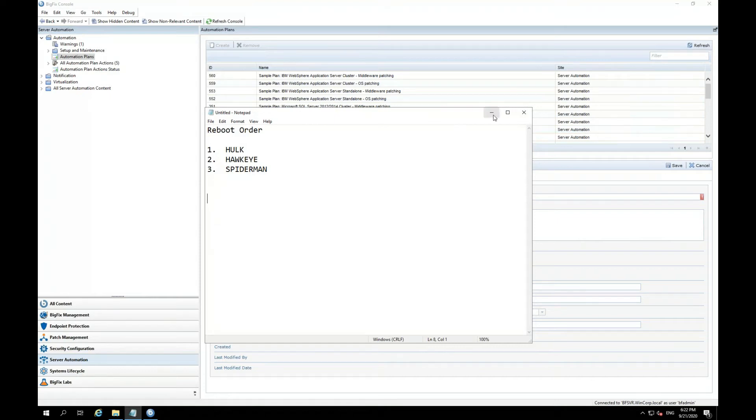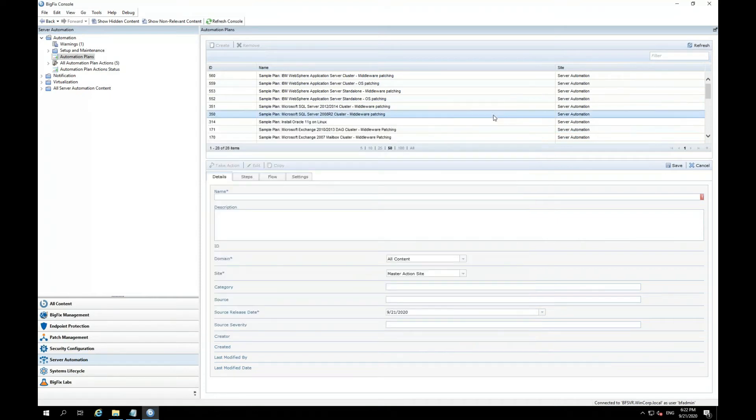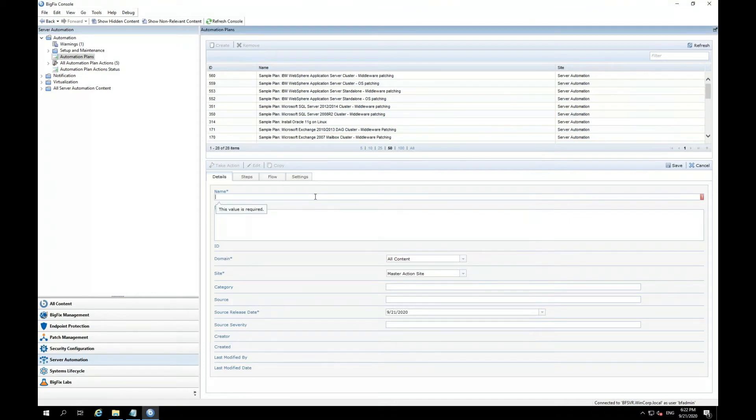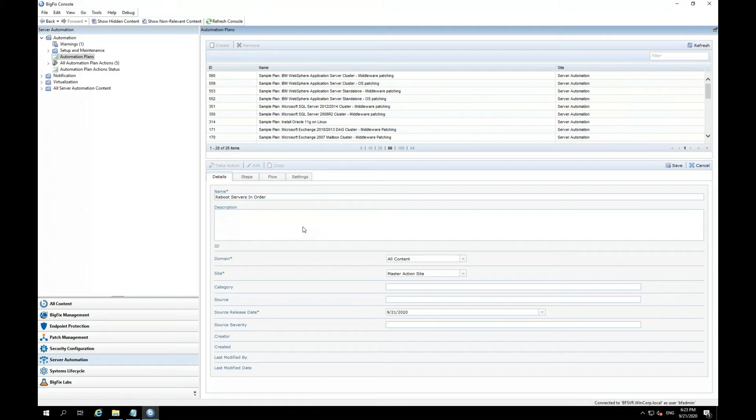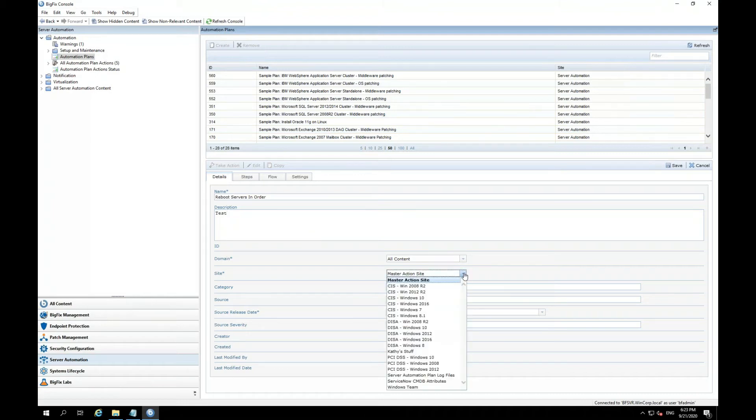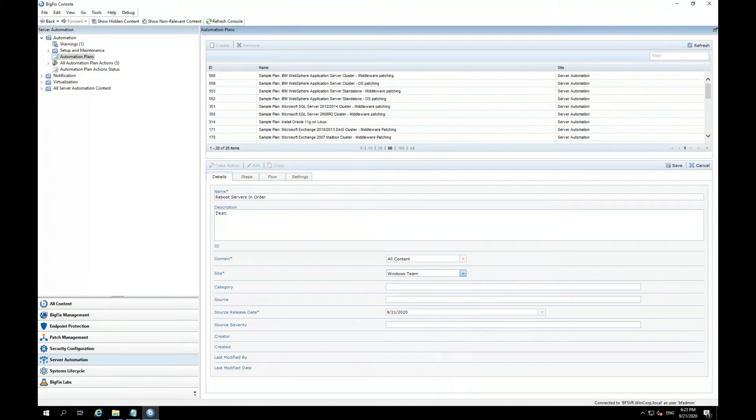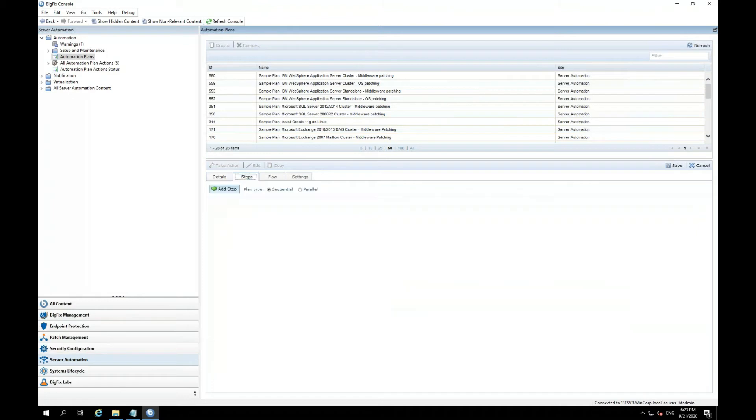So now, let me go ahead and minimize this and go back to this plan that I am creating. Now, I'm going to go ahead and rename this plan, Reboot Servers in Order. Description, I'll just put something like tests. I'll put this plan in the Windows Team site.